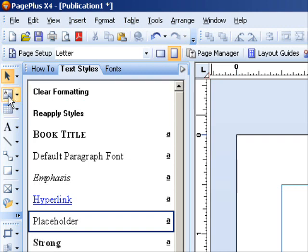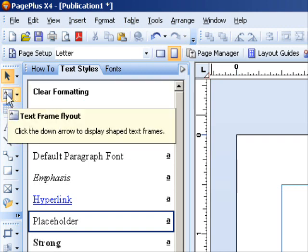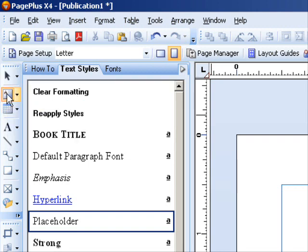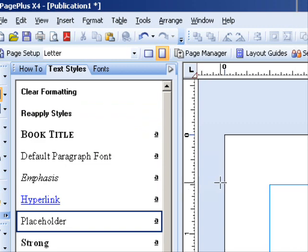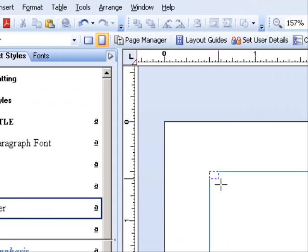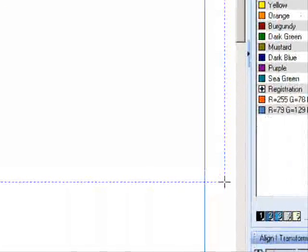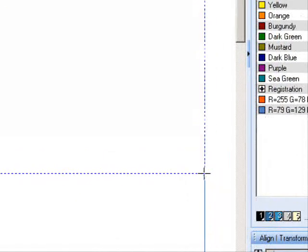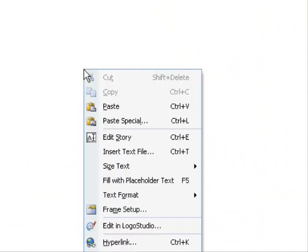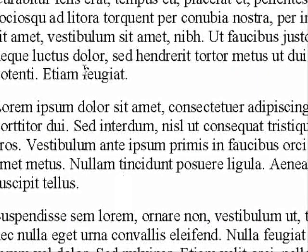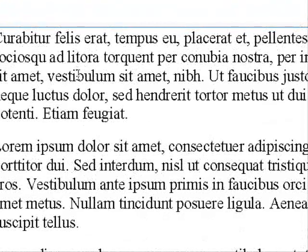First I need to draw out a text frame, so I'll click on the text frame tool and draw out a frame, then right-click in it and fill it with placeholder text.